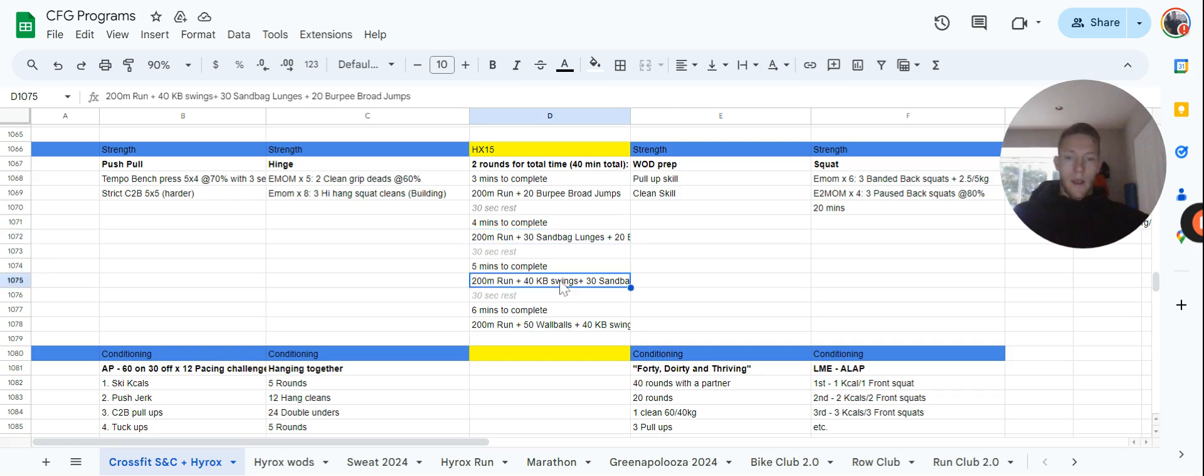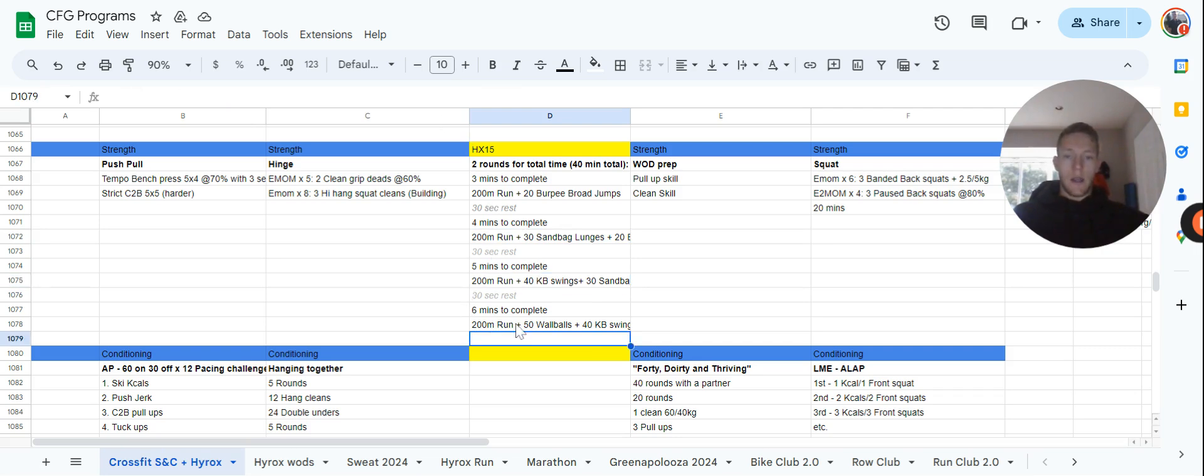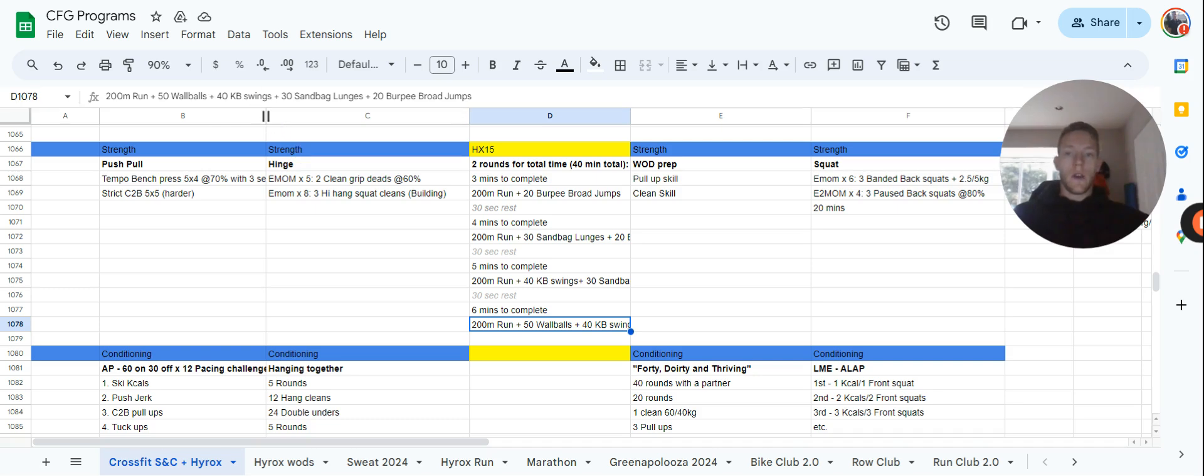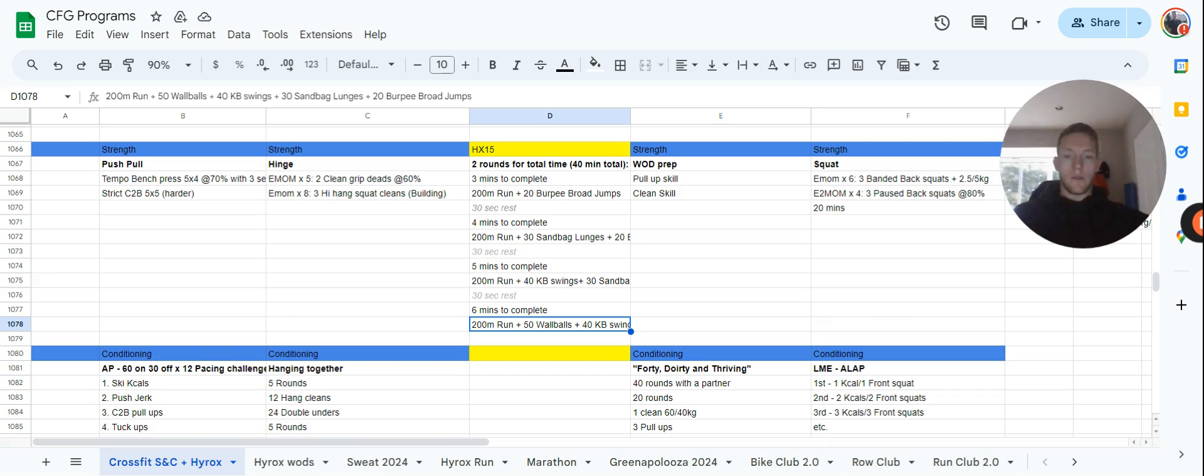You get a bit of a rest, then you have five minutes to complete 200 meter run, 40 swings, 30 lunges, 20 burpee broad jumps. You get rest, then you'll have six minutes to complete 200 meter run, 50 wall balls, 40 kettlebell swings, 30 lunges, and 20 burpee broad jumps. As you can see, we're adding a new element into each of those intervals. The goal is to get as much done within that as we can, and even if we're not getting it done, we'll just move on and take that 30 seconds of rest.